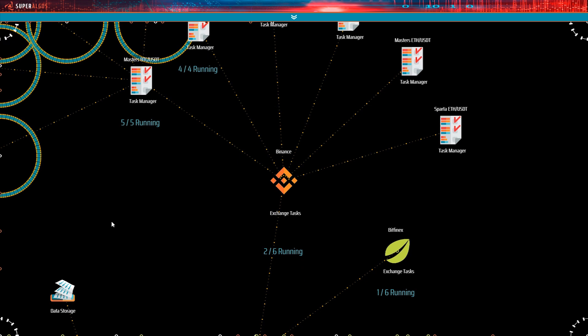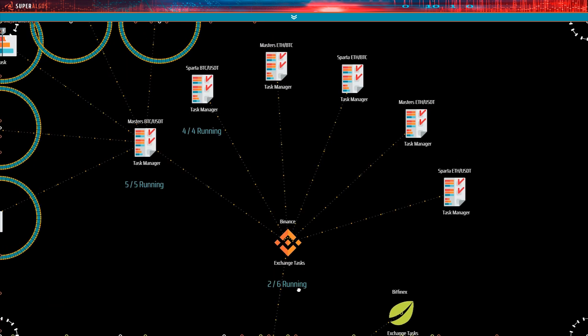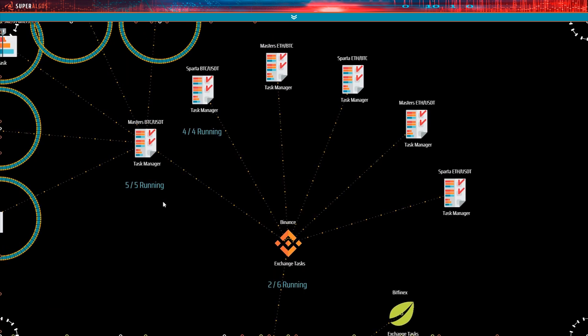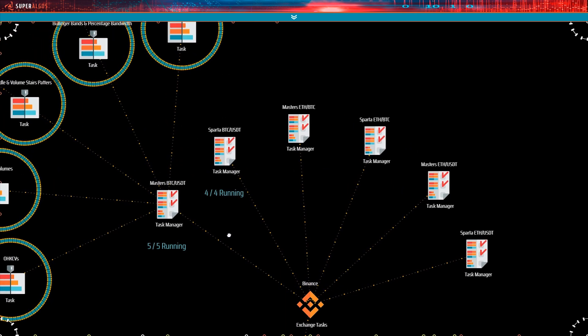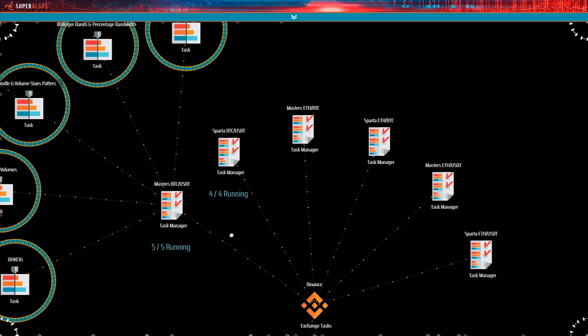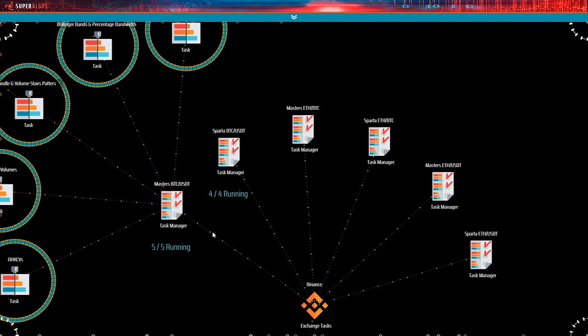As indicated on the Binance node, two out of six task managers are running. The task manager is a device used to organize and control any number of tasks, which in turn control bot instances. You use a task manager to start or stop several tasks at the same time. Now, see how each task manager indicates how many tasks are running. Also, notice the name of the task managers.